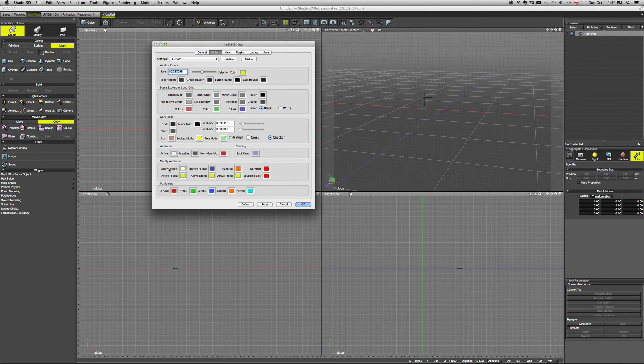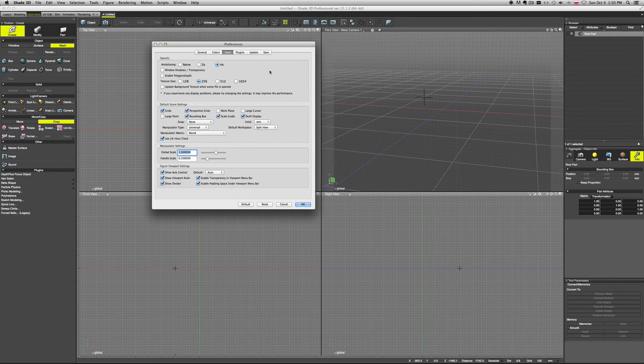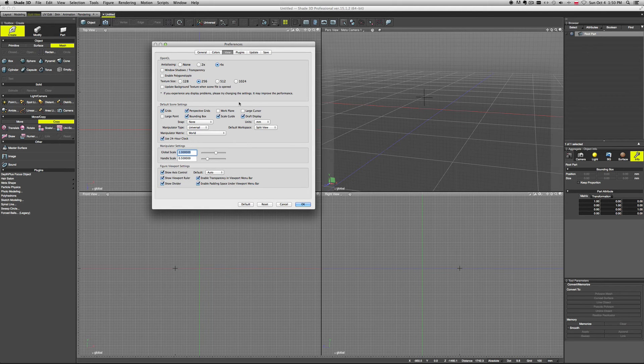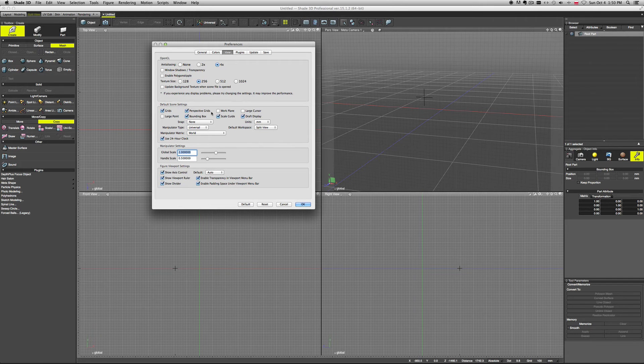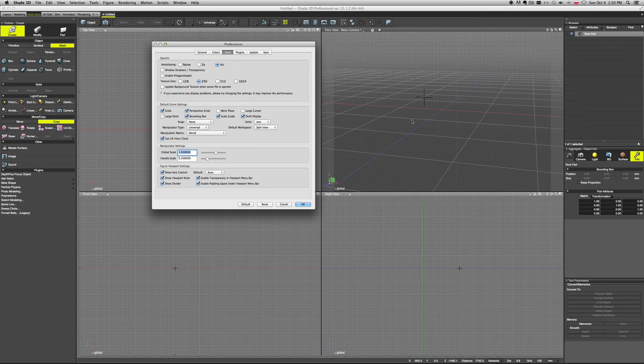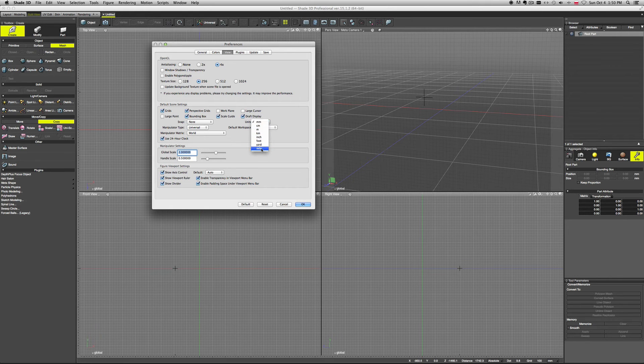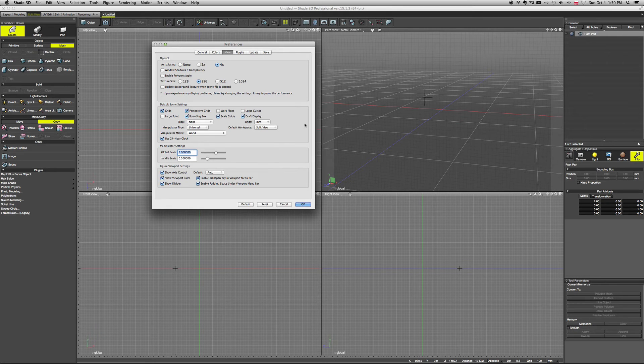For manipulators - those axes - you can change the settings for your OpenGL. That depends really on what kind of graphic card, what kind of system settings you have. You can change your default scene, so basically every time you launch Shade what will be shown. Also you can set your units here from millimeters up to a mile, and which workspace is your default. Mine is a split view, so every time I open Shade it starts with a split view.